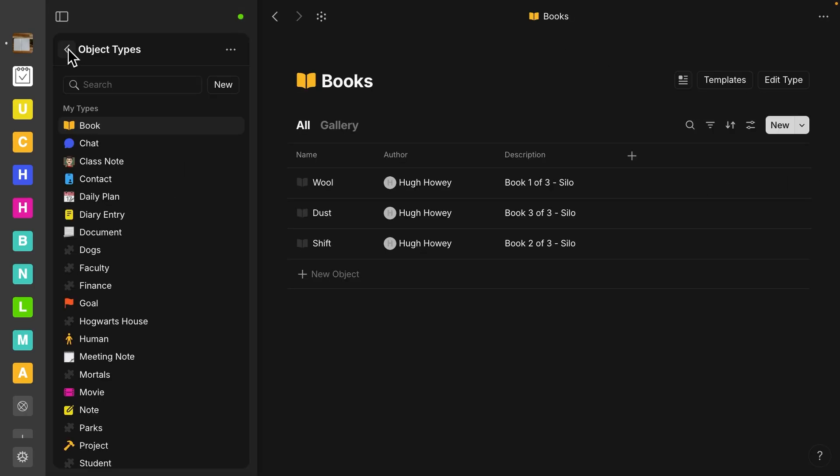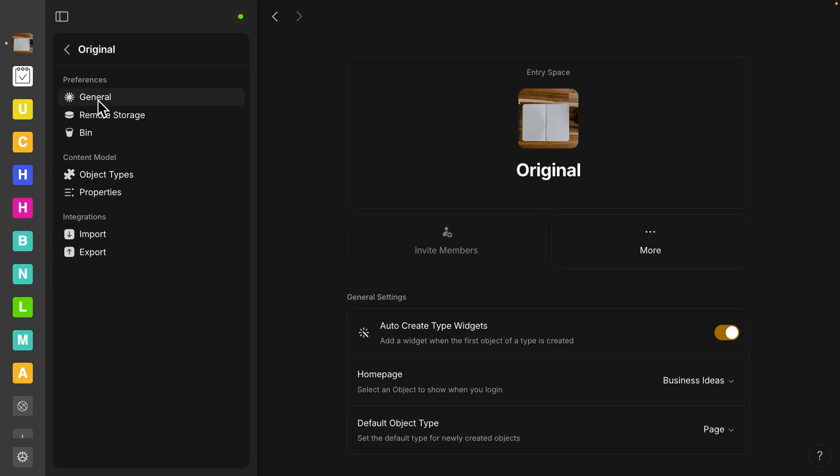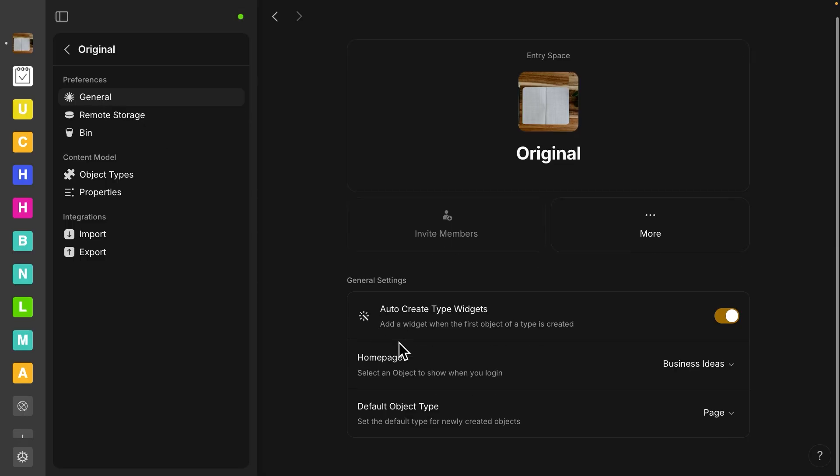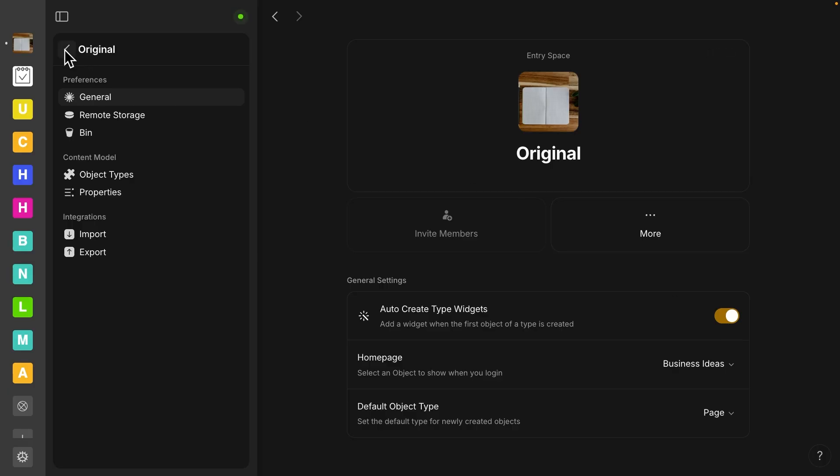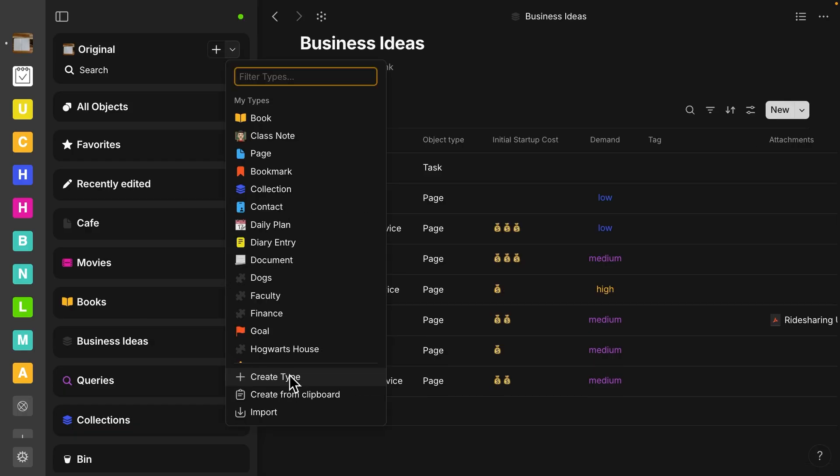Let me go back out one step. I'm still in my space settings. If I go to general, we have a new setting called auto create type widgets, and you can toggle it on or off. Let me go back out to one of my objects. So now I'm back onto my widget sidebar menu.